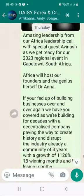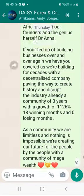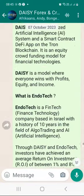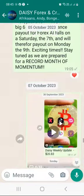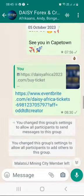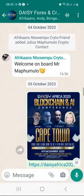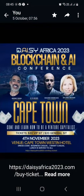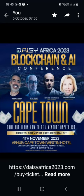And if you are in South Africa, remember on the 4th of November, Jeremy, Roma, Elia, Edward, and Dr. Anna Becker are coming to South Africa. Please, if you can, let's meet in Cape Town on the 4th of November so that you can learn more about DAISY.